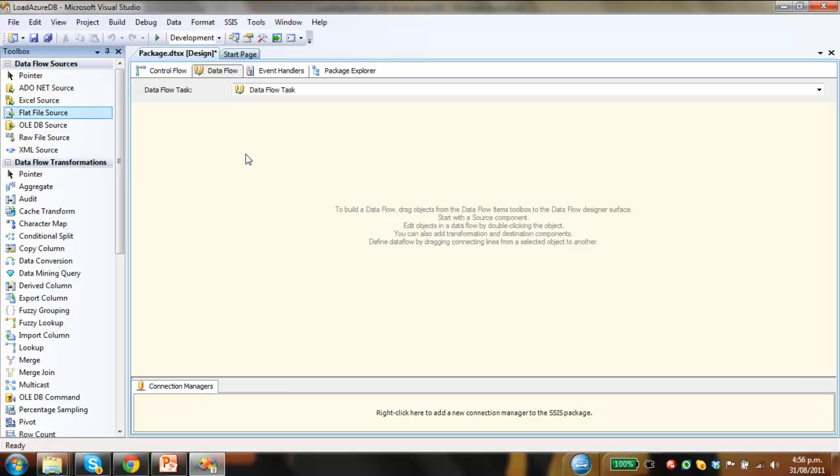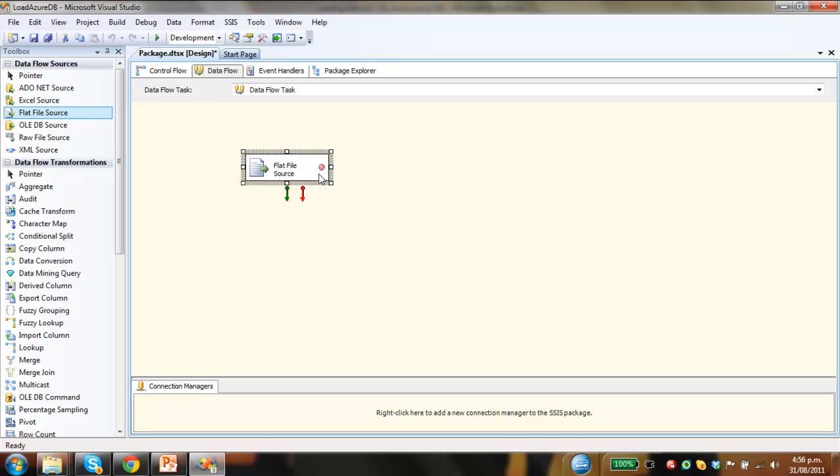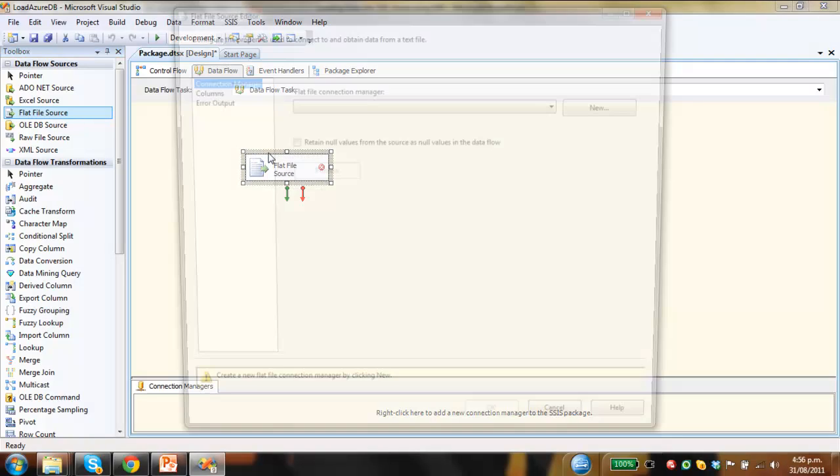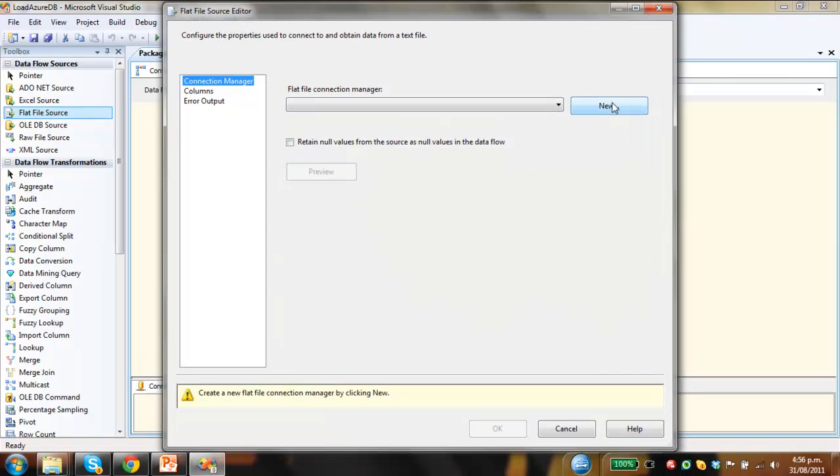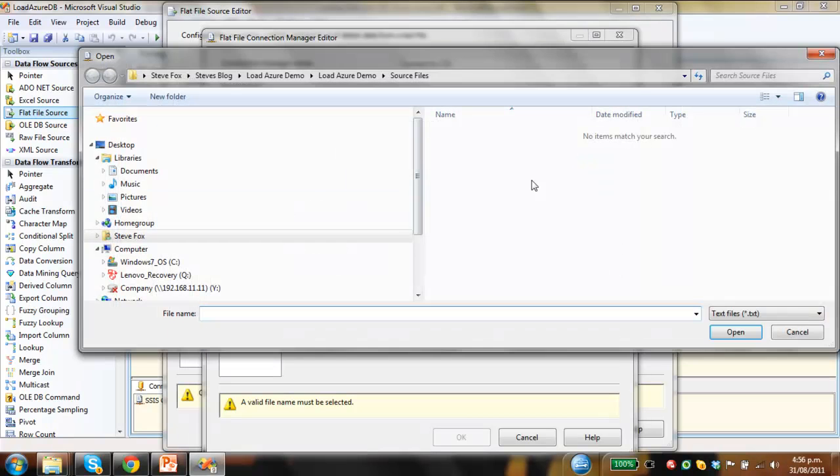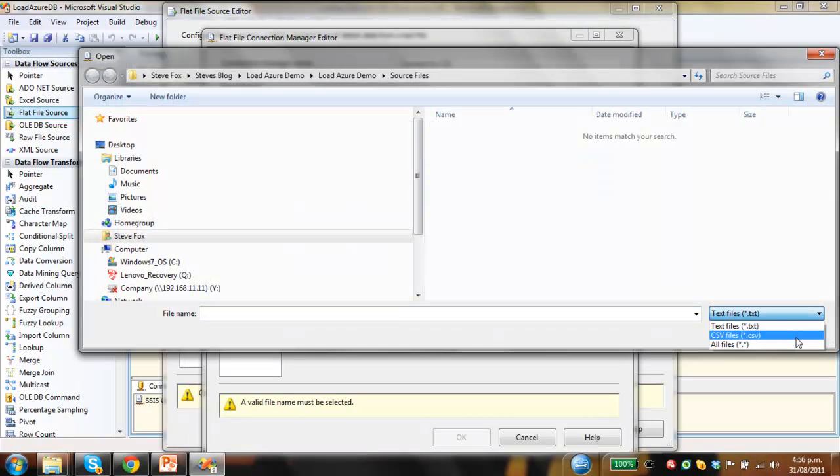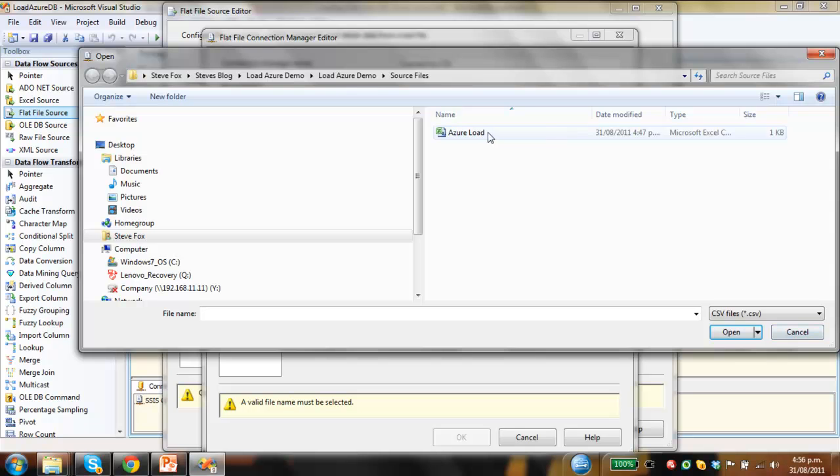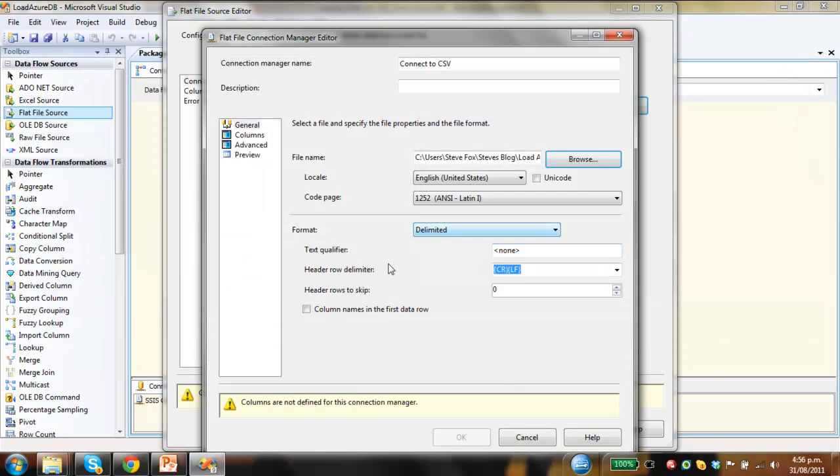Pull in a flat file source. This is the data connection we're going to make to the CSV file. Double click on that, create new, we'll call it Connect to CSV. Then we just navigate to where that CSV file is. Down here we click CSV files, this is the file we're going to load, click open.